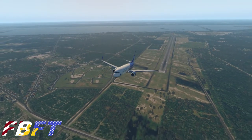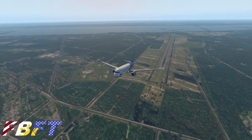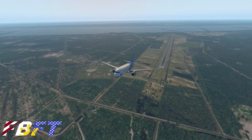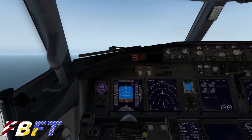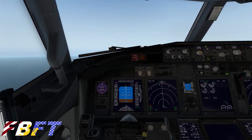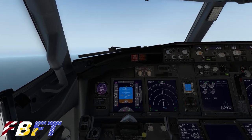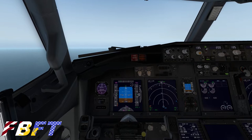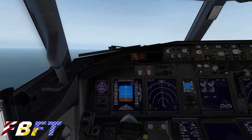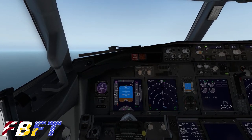We have no real set agenda for today, so we're just going to climb out, get out over the ocean a bit, do some flying around — nothing really planned. We just want to put the aircraft through its paces and show you how to operate it with some very basic autopilot functions.